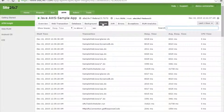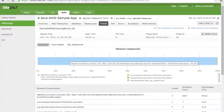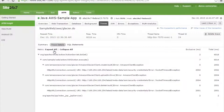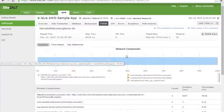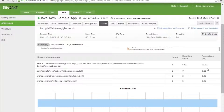A key feature of Site247 APM Insight is application tracing. A threshold of two seconds is set — if the response time exceeds two seconds, traces are captured. The trace details provide an in-depth analysis of the application's performance to help developers identify where the problem is and optimize the code for better end user experience. The slowest components in the application are listed along with their count, response time, and impact on application performance.